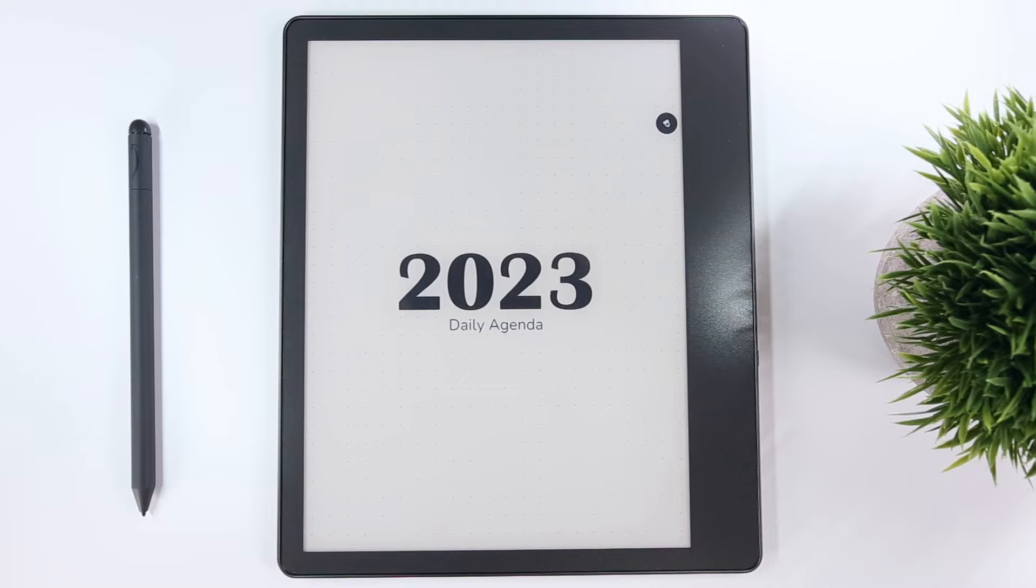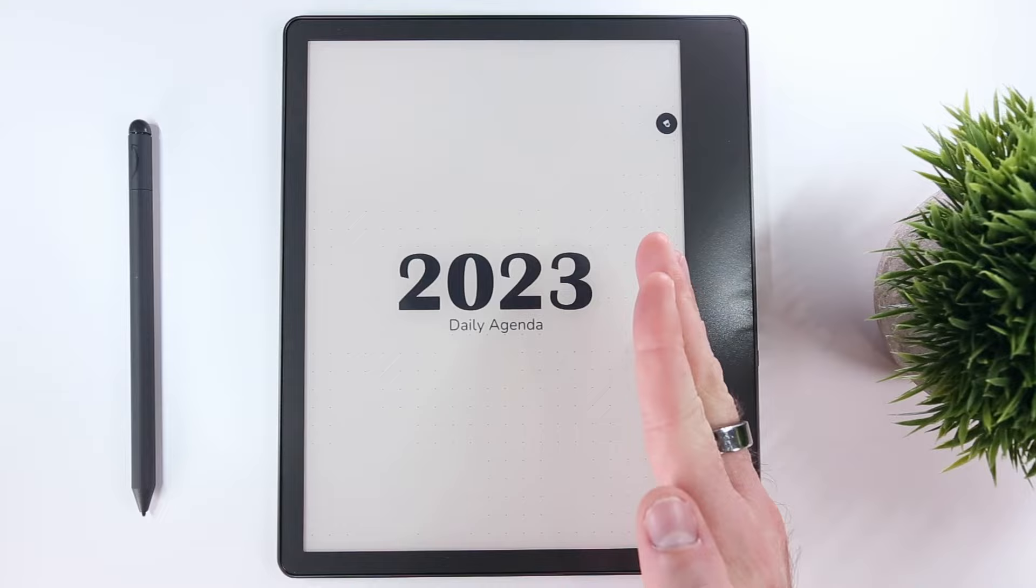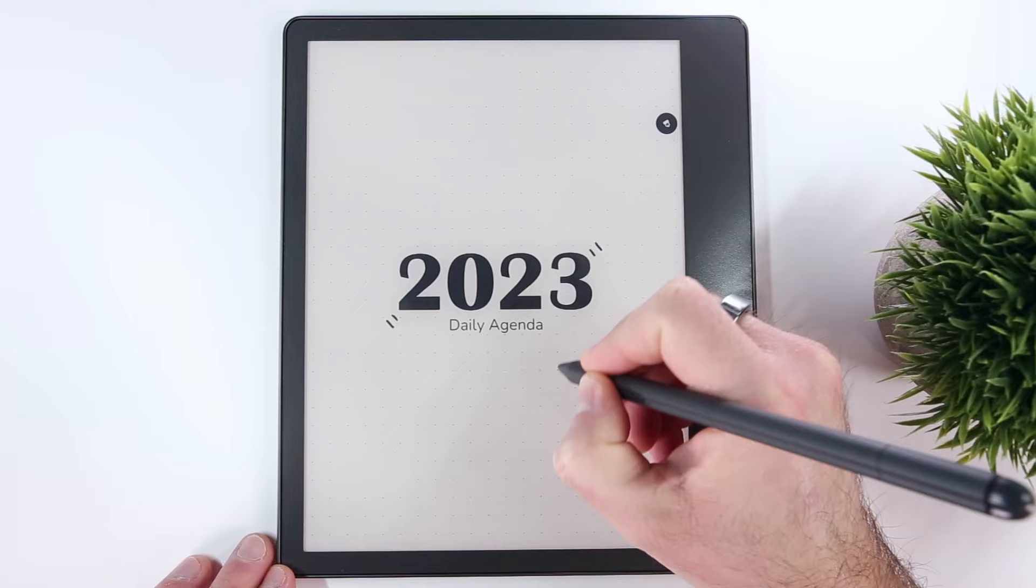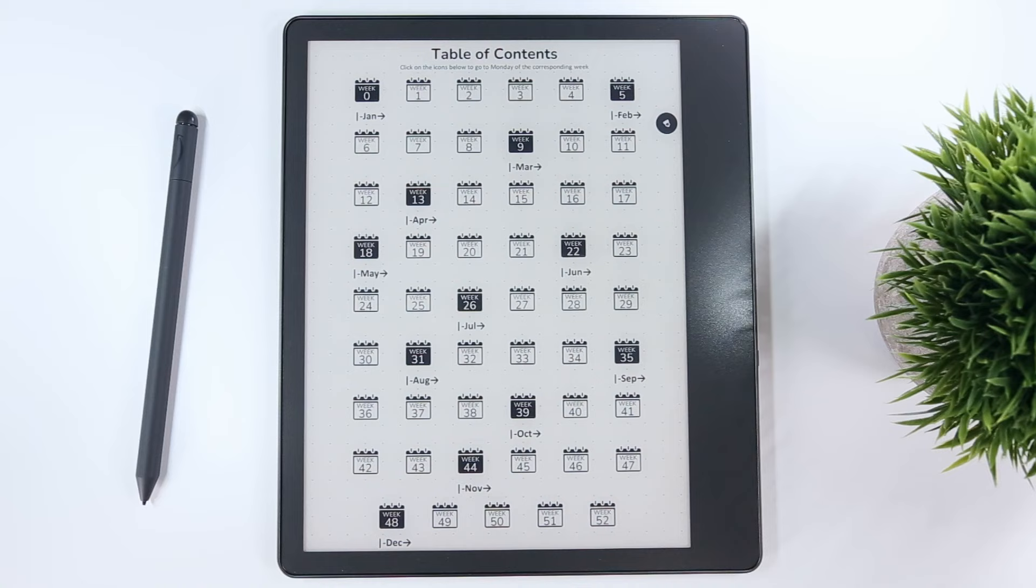The first page of the agenda is very minimalistic with the title front and center atop a faint gray 7.1 millimeter dot grid pattern which provides structure to all of the agenda pages. Here you can doodle and make your agenda your own.